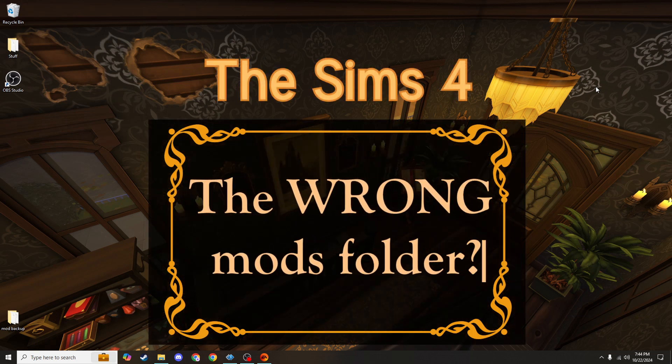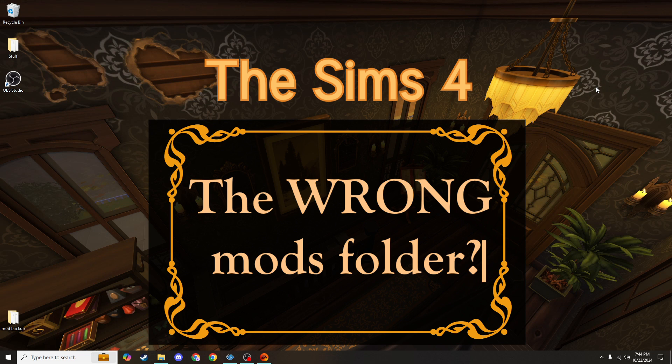Did you know there's actually a wrong mods folder that looks exactly like the right mods folder? If you're having issues with getting your mods to work, any mods at all, this might be your problem.